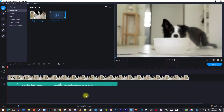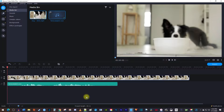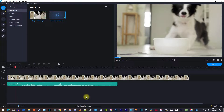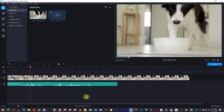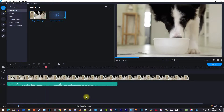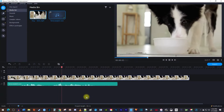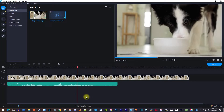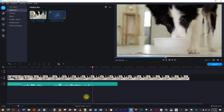Alright, to begin, I just added a video clip to my timeline along with some audio that has some annoying fan noise in the background. It's a hot day outside, so the dog should drink a lot of water to stay hydrated.